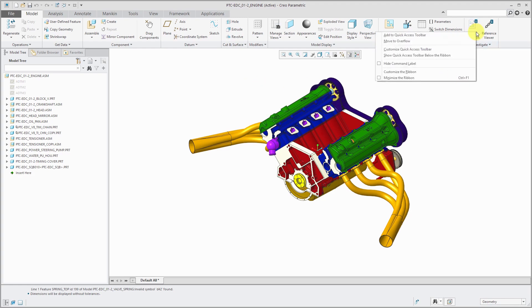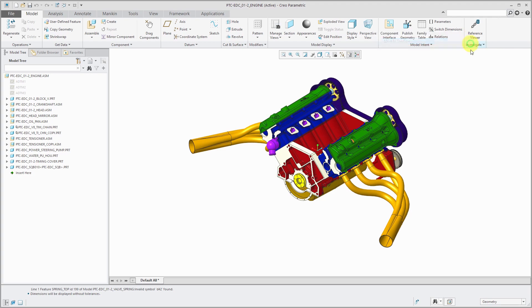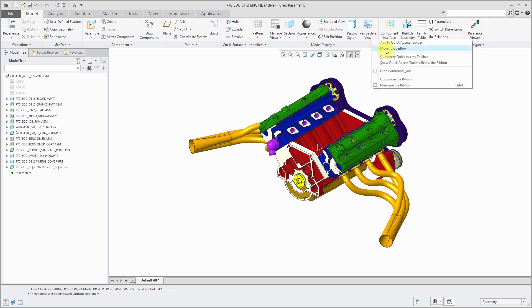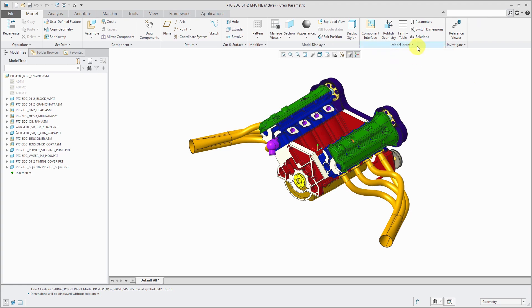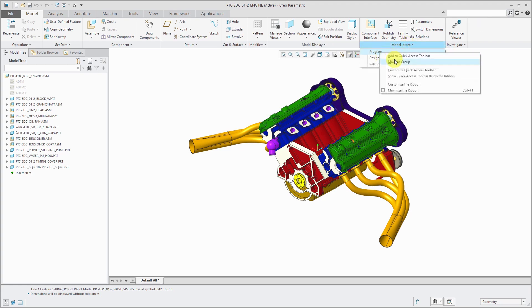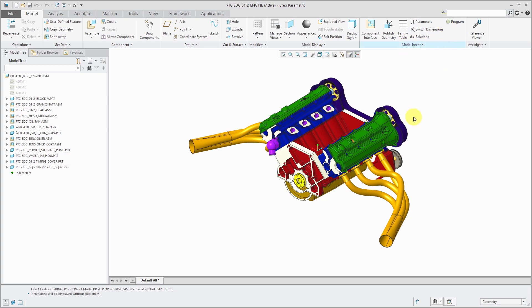For example, there are icons that you don't want on the ribbon. You can right-click and move them to the overflow. If there is a command that you do want on the ribbon, you can right-click on it and move to the group so that you can get to it quickly and easily.